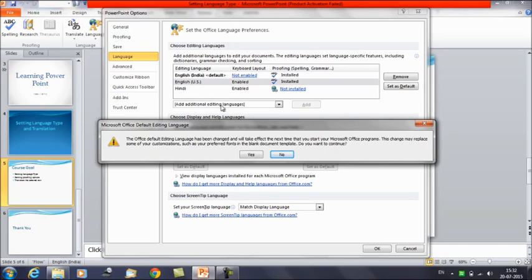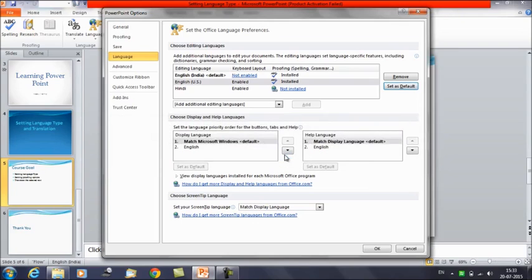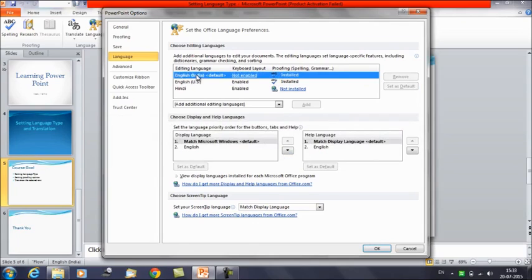Once you click on Set as Default, you will get a dialog box saying that the Office default editing language has been changed and it will take effect the next time you start your Microsoft Office program. This change may replace some of your customizations such as your preferred fonts in blank document templates. You can click Yes or No as needed. I am clicking No because I don't want to change the presentation format. The default language currently selected is English India.